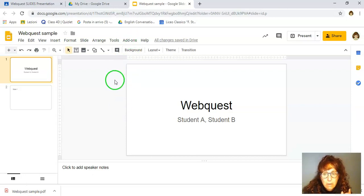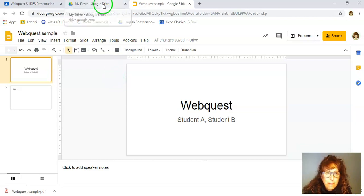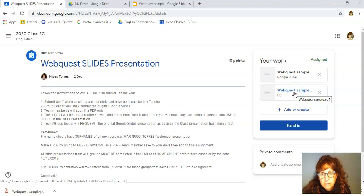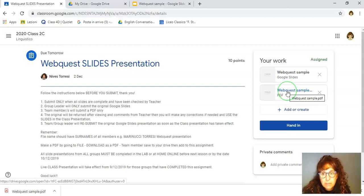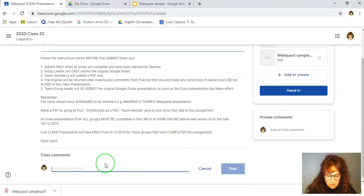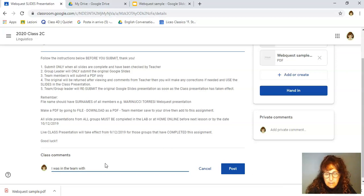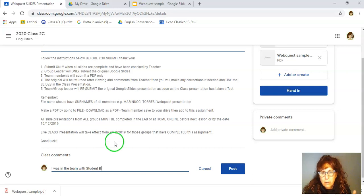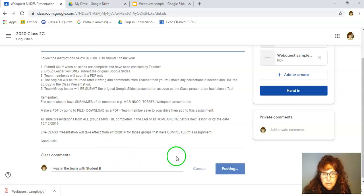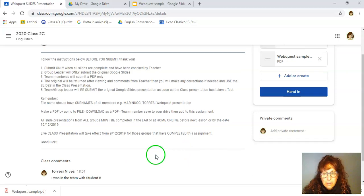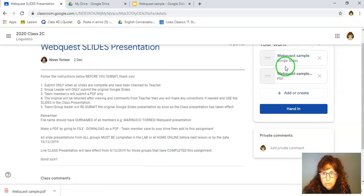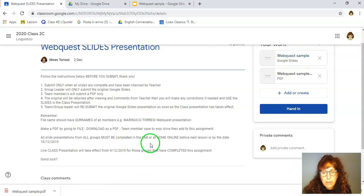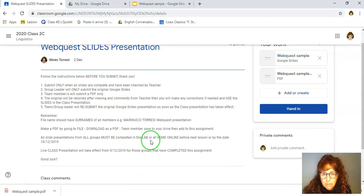The leader of the two and the other team member or in some cases there were three team members will be submitting the PDF. What I want you to do as well is in the private comments you can say the other two names of the members, post that so I'll see that, but again I will be looking for the original and then I will mark the original and then I will go and mark the PDFs of the other team members.